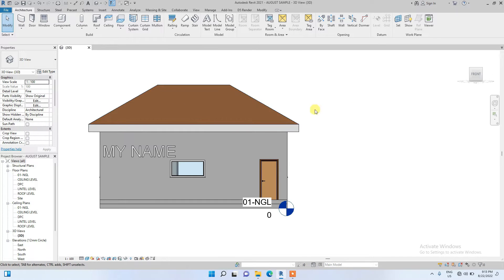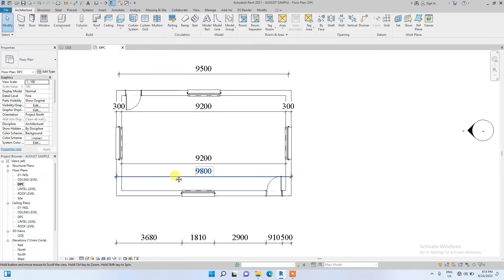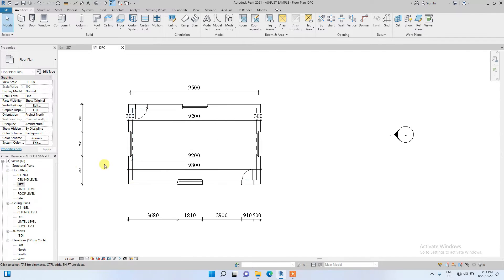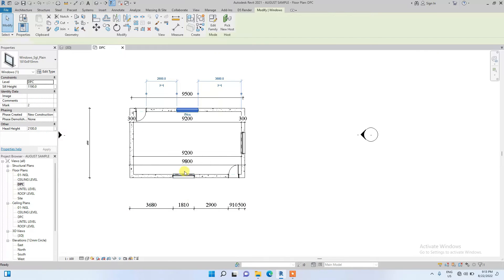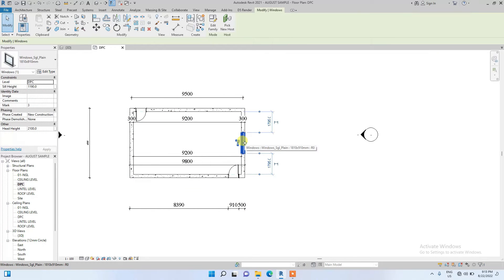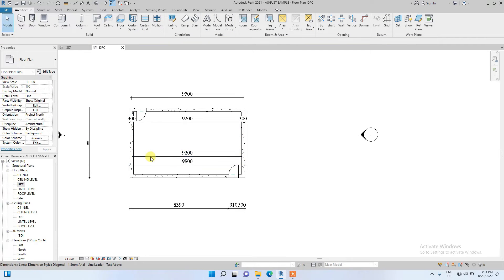Hello guys, in today's video I'll be talking about cutting walls in Revit architecture. I've been using this project for the previous tutorials. The first thing I'm going to do is remove these windows I placed here before, so there will be space to accommodate new cutting walls.